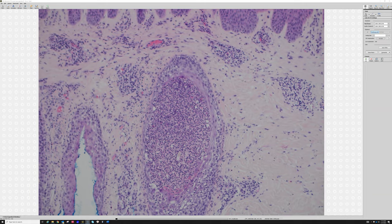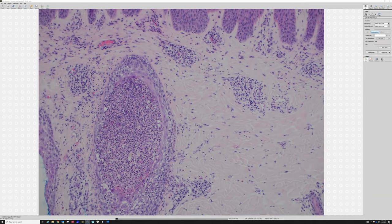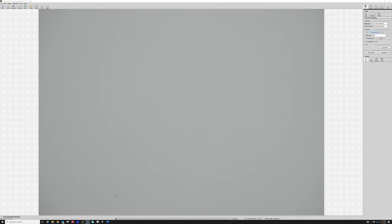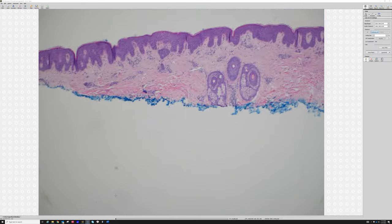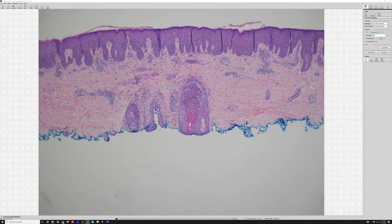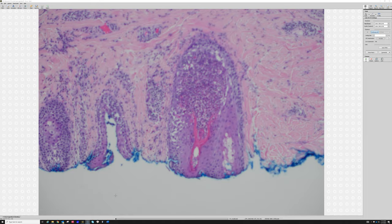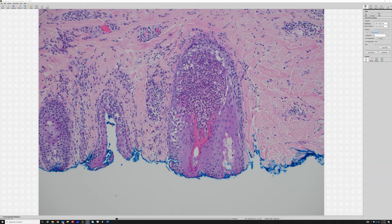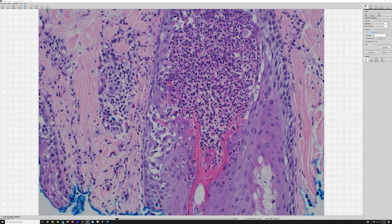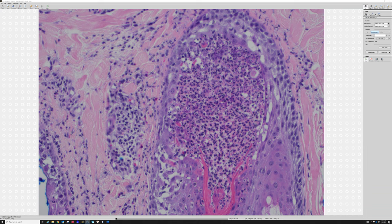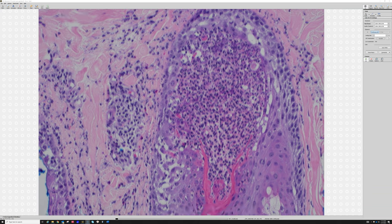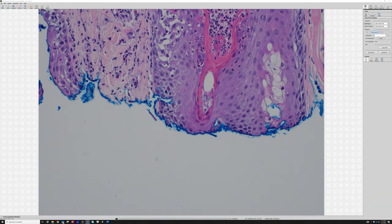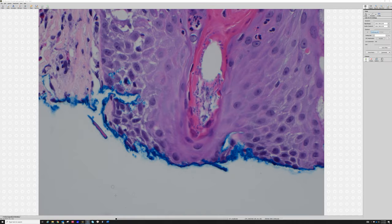I actually pulled a couple of extra slides from this case — other sections — to see if we could see it more clearly. Here's another view of that same follicle. And look at the difference: just a slightly different section, just a little bit deeper into the block, and you've got the pustule again in the follicle, and jackpot — we can actually see the fungus right there.